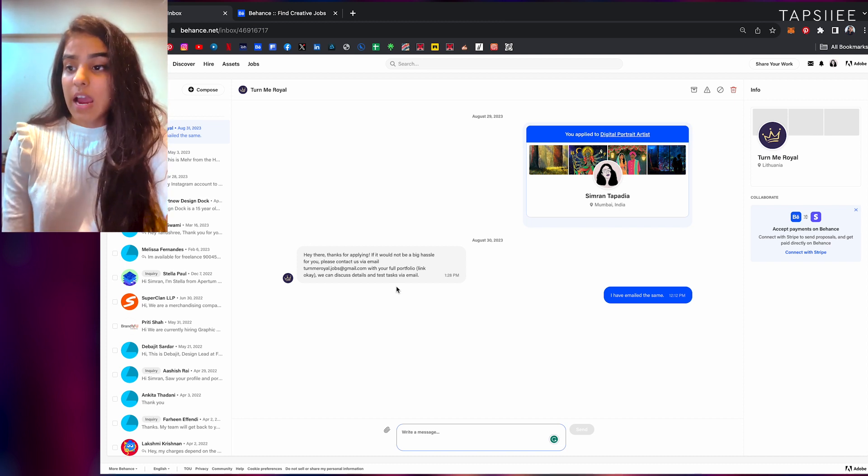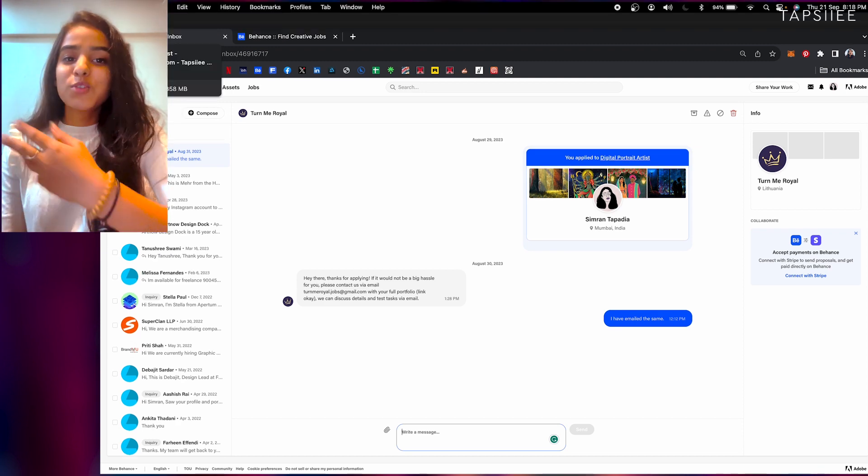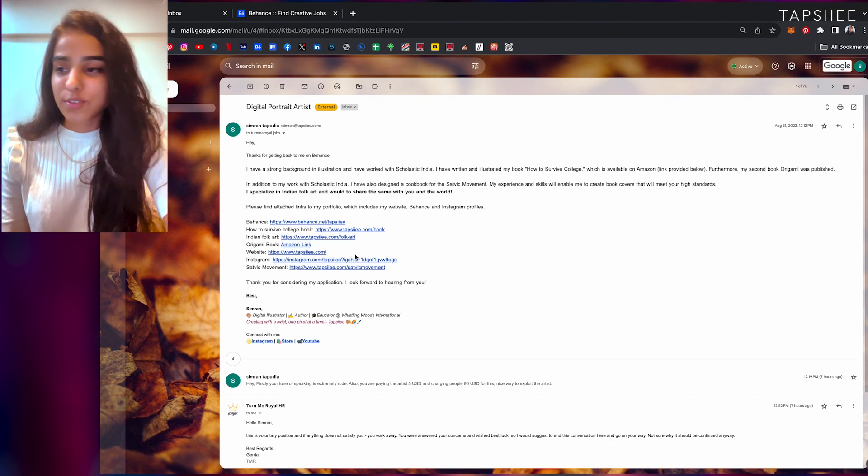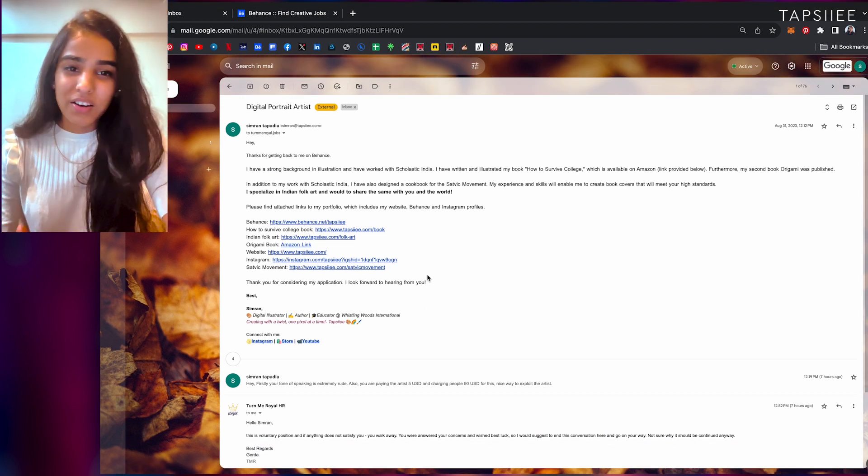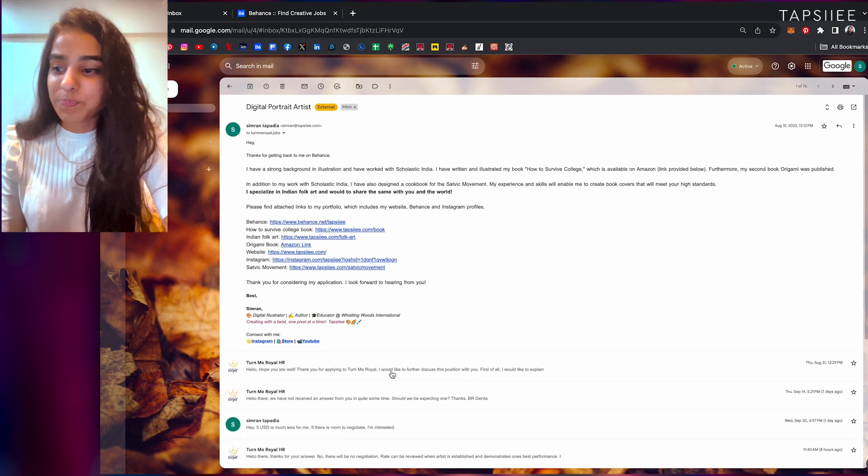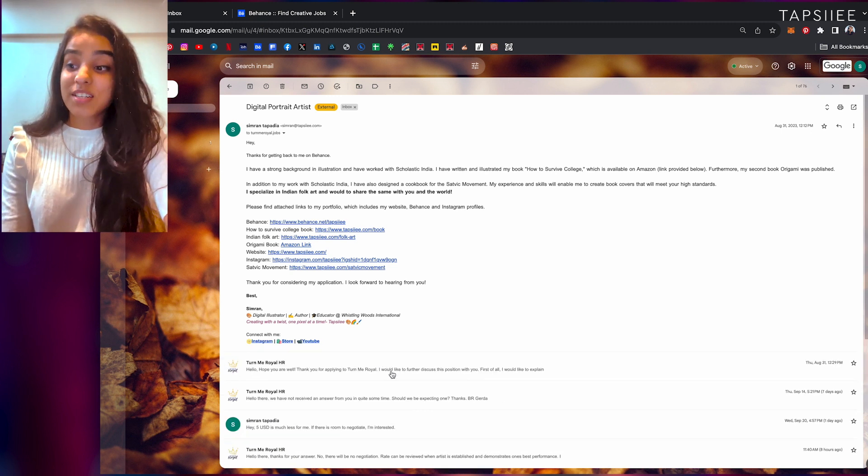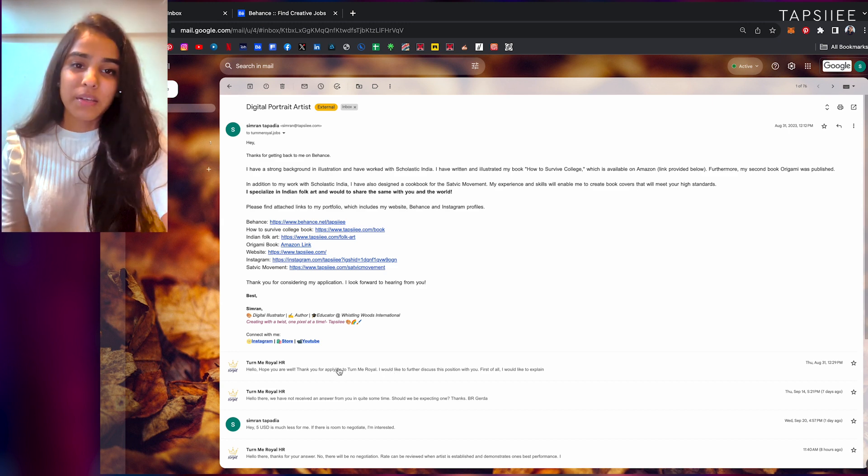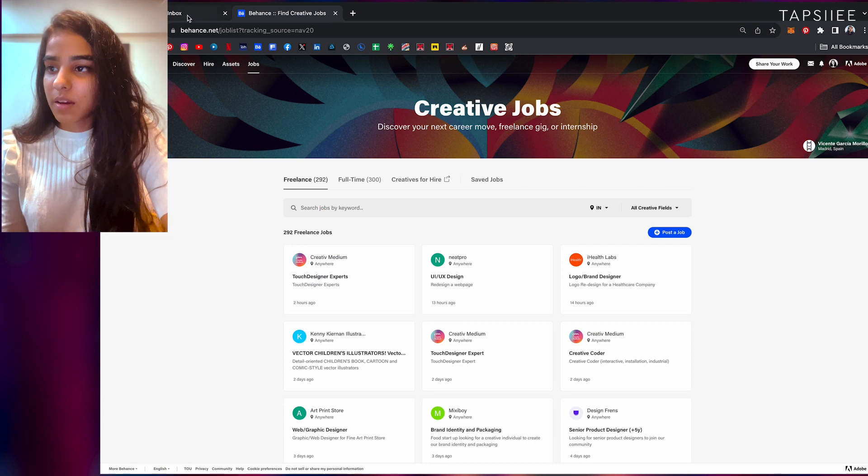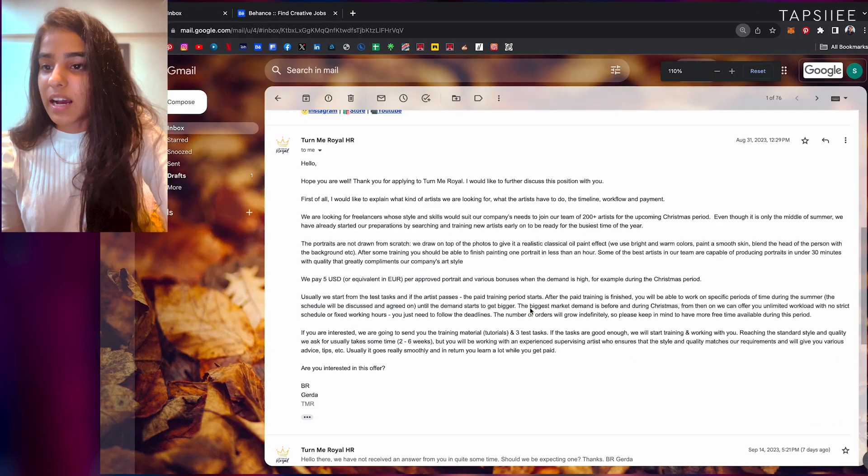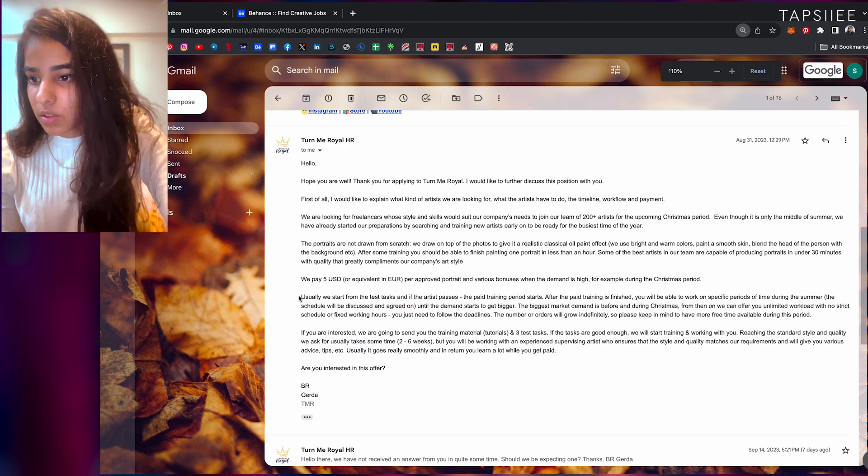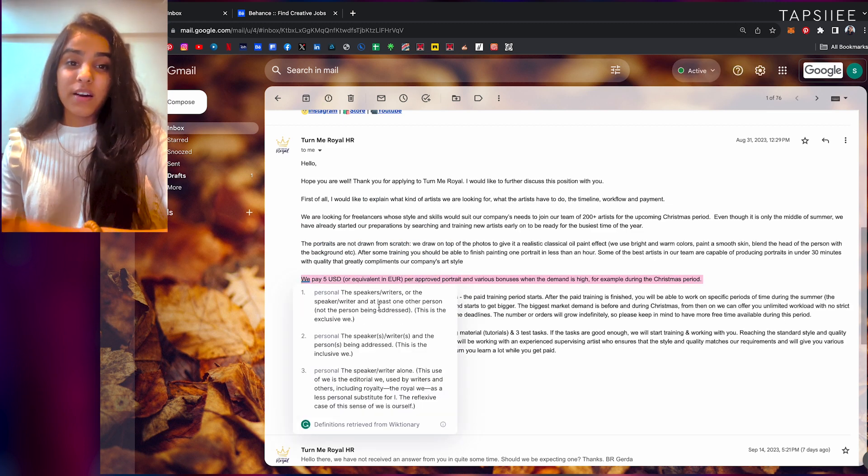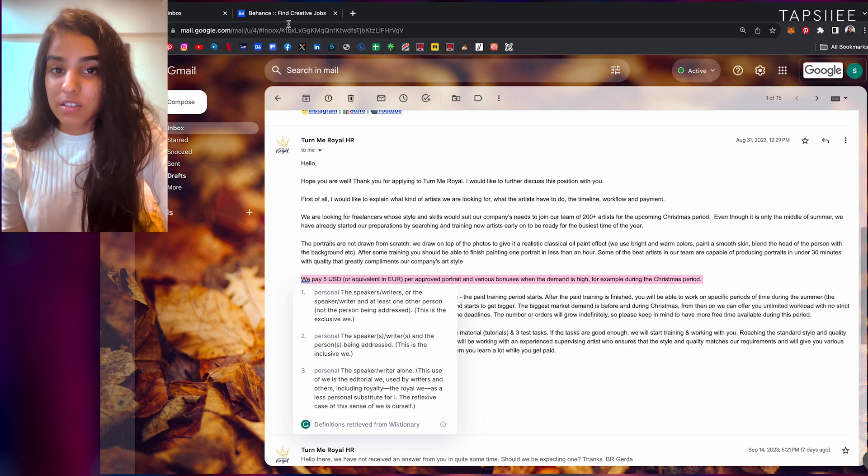You get this option where they replied to me saying 'Hey thanks for applying, blah blah blah,' so I did. Again this was on the 31st of August, I sent all the links of my work and everything. The company is called Turn Me Royal and the HR was messaging me.